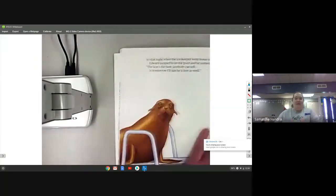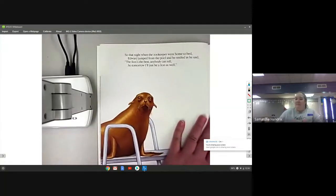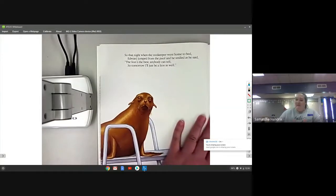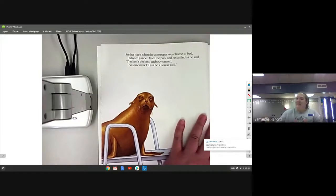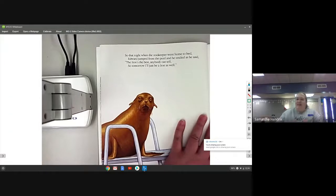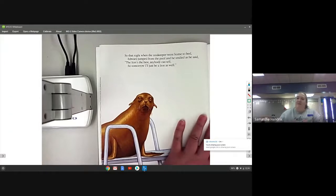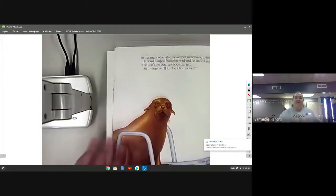So that night when the zookeeper went home to bed, Edward jumped from the pool and he smiled as he said, the lion's the best anybody can tell, so tomorrow I'll just be a lion as well.